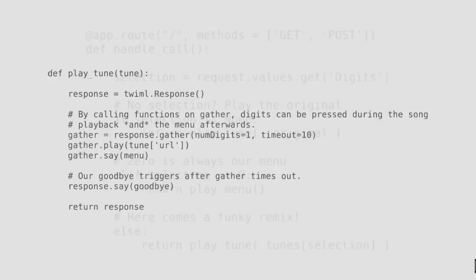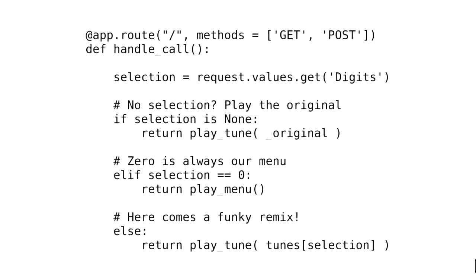And it just calls your application again, your Flask application again. It passes through that new selection. The response down the bottom triggers if we timeout. If they don't seem to be doing anything, we just hang up on them. We say goodbye. And then this is pretty much the entire application. We say, you know, get the digits in here. If there's no selection, then we've just received the phone call. There's no digits pressed. We just play that. If they press zero, then we know that that's our main menu. We play the menu. And otherwise, here comes a remix. We play that remix. The actual Flask application has a little bit more in there. There's some exception handlers in case things go wrong. There's checking for funny digits like star and hash and everything. But this is more or less the entire code.